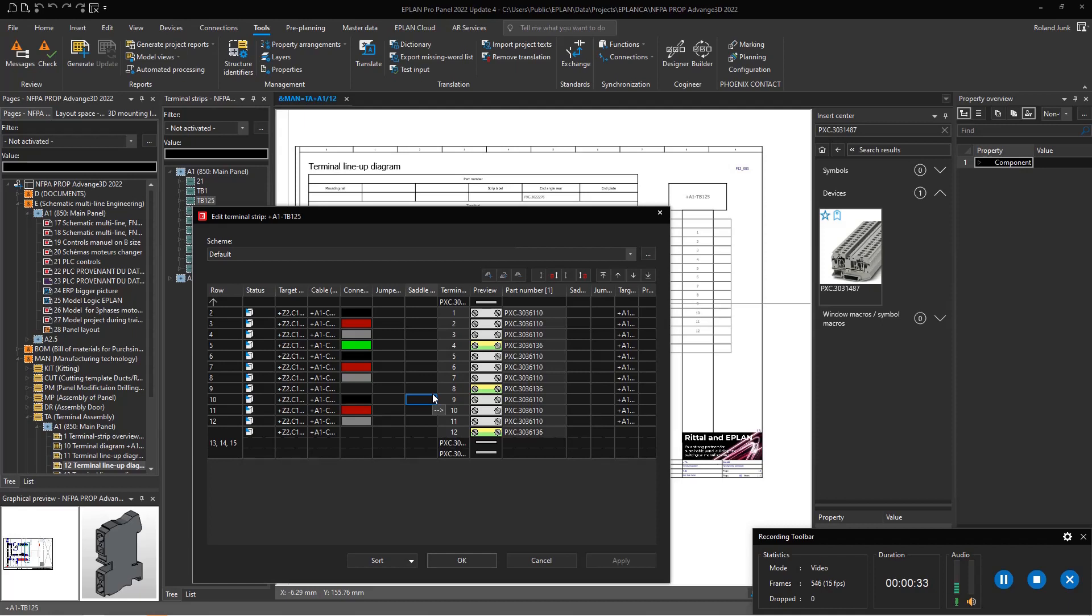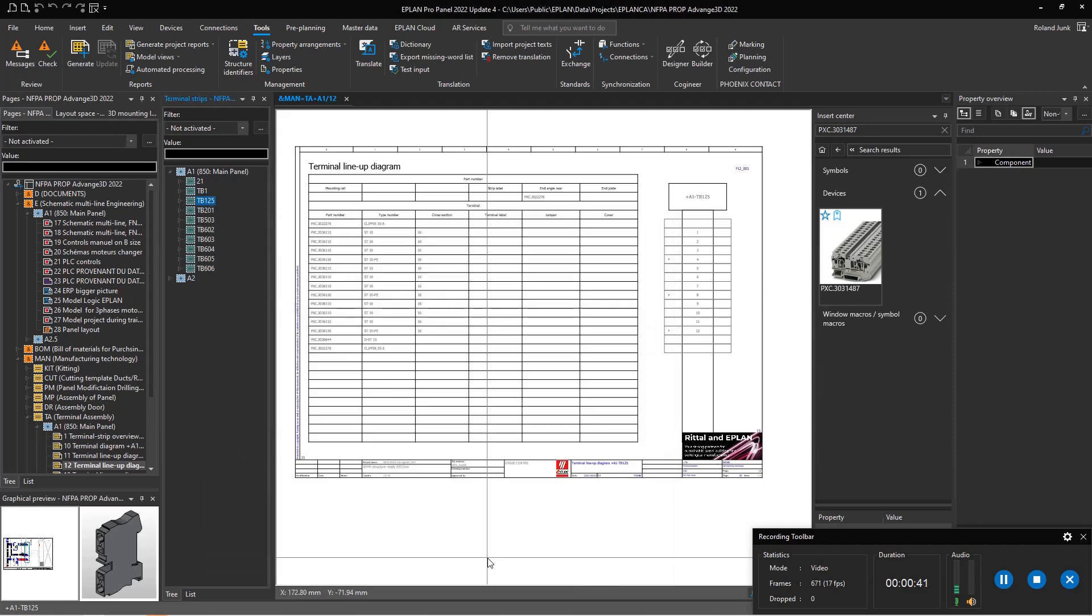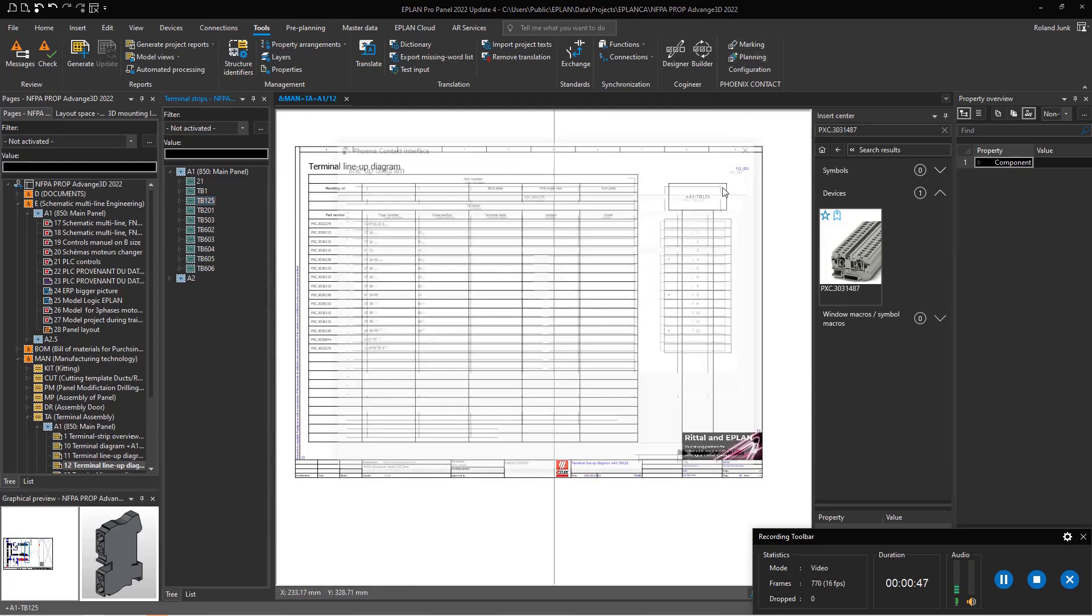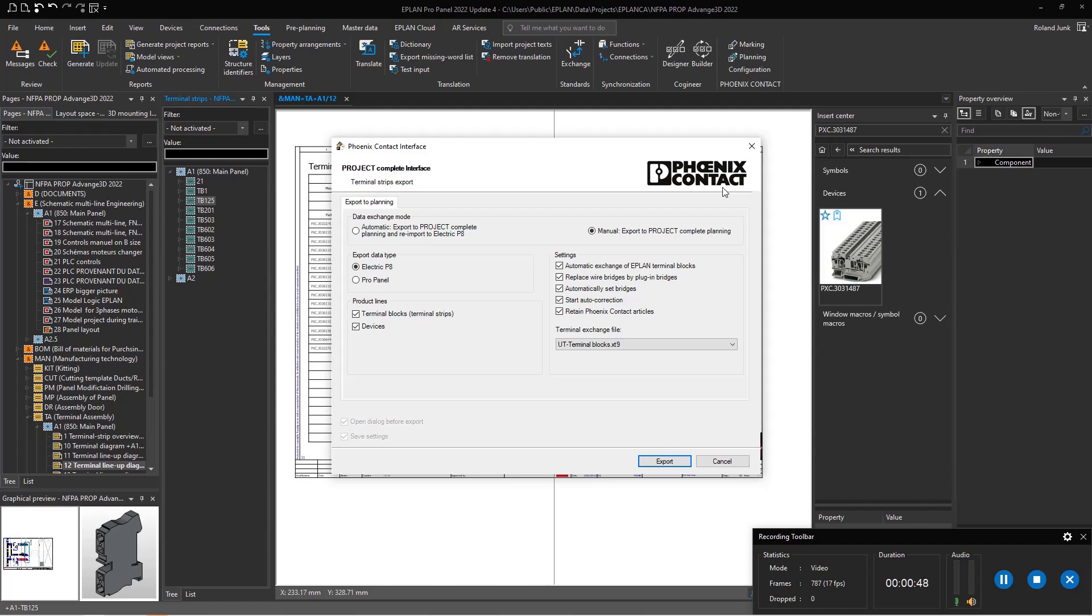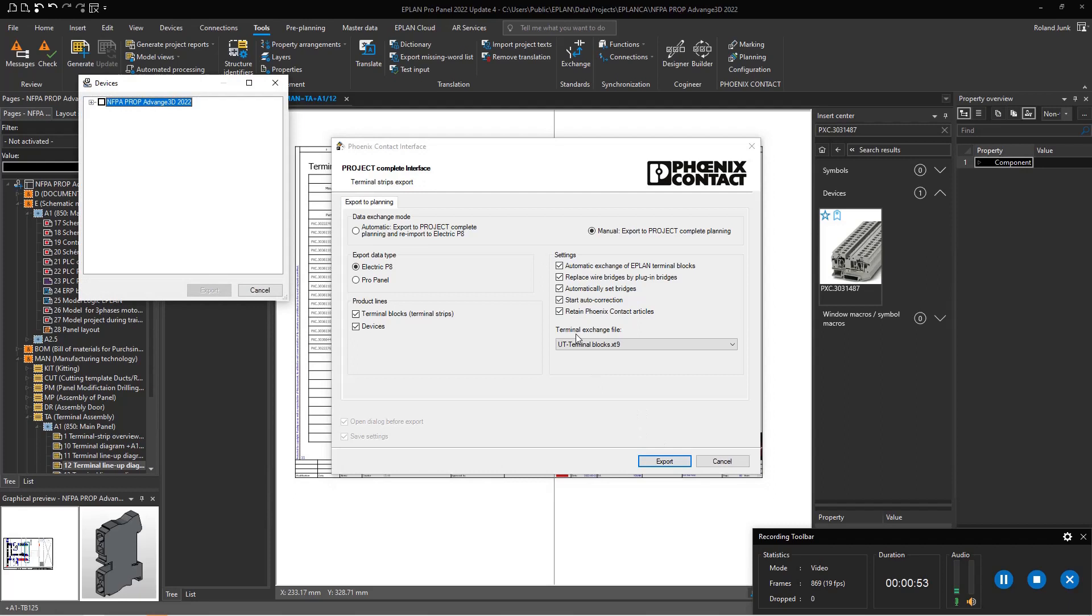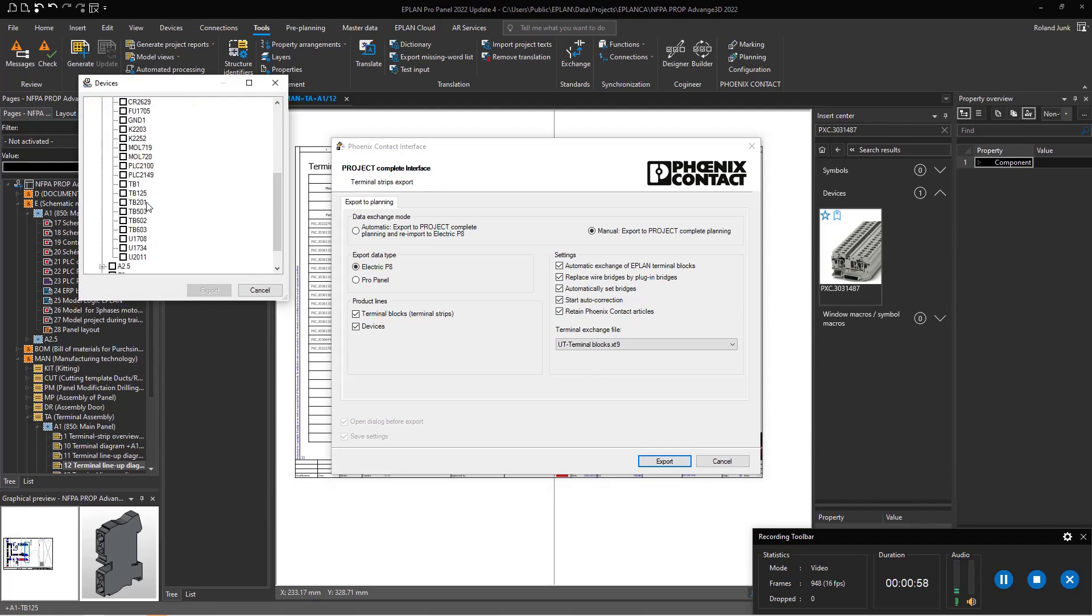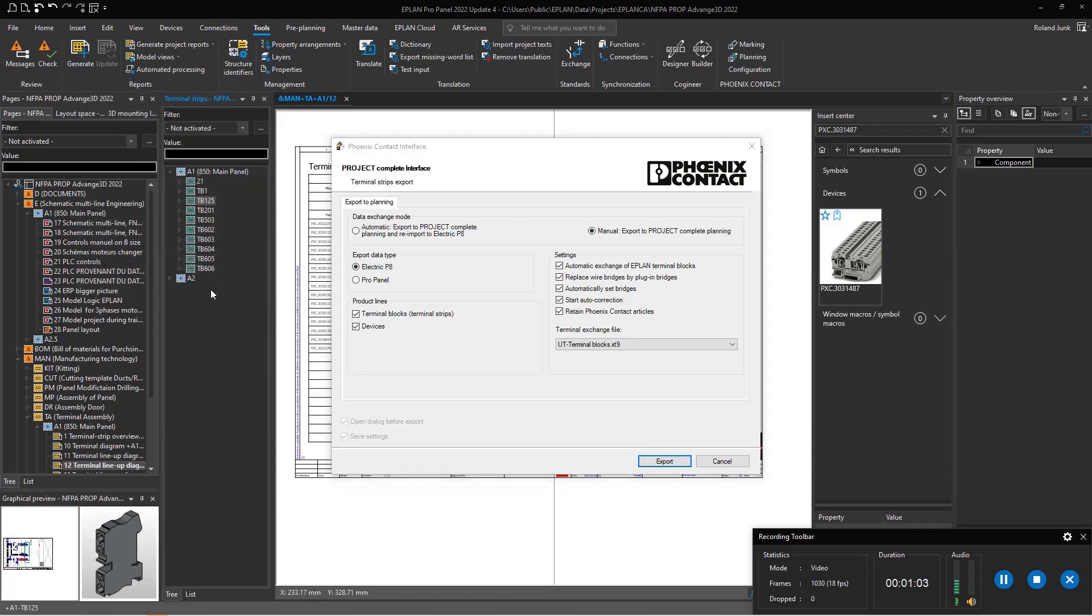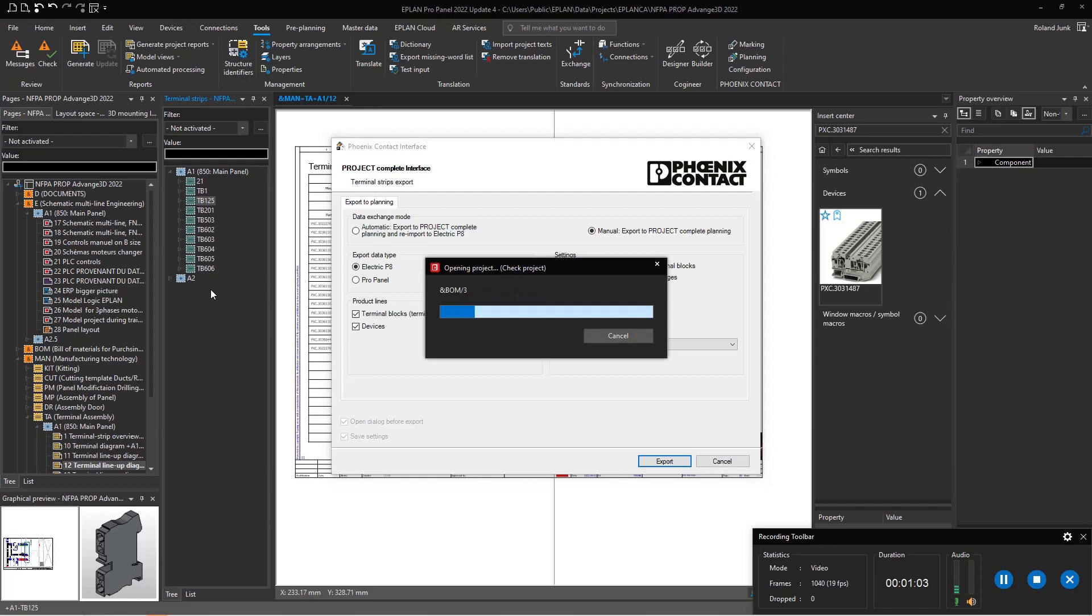Once this terminal strip is nicely organized, you have to go and get the parts. What I recommend is to pick this terminal strip and simply dump it over to the project complete planning interface, choose the terminal strip you want, and export it.